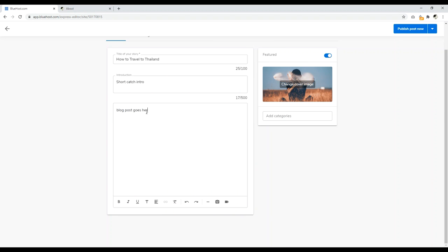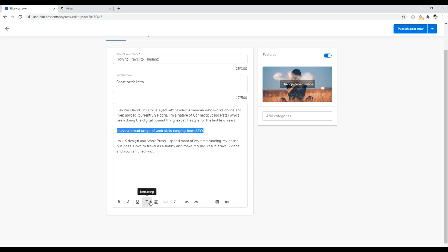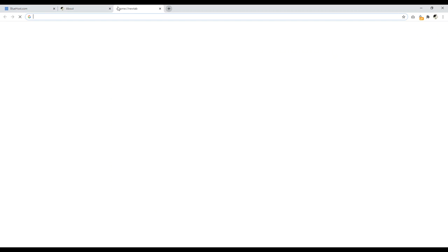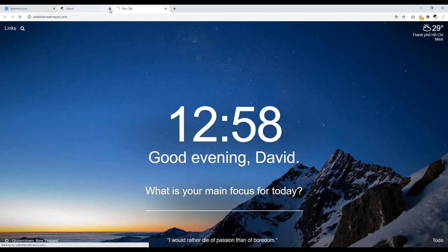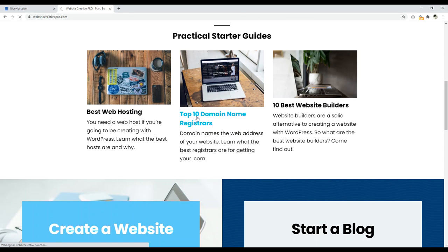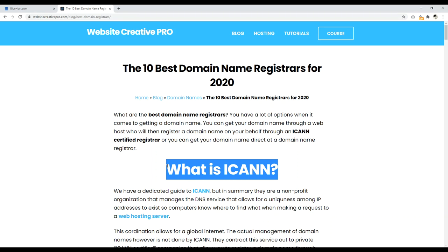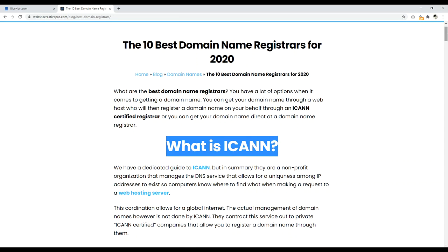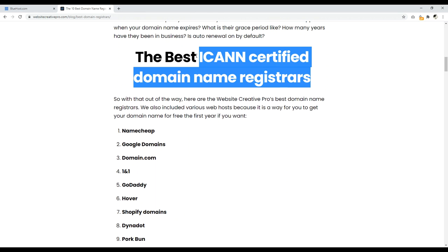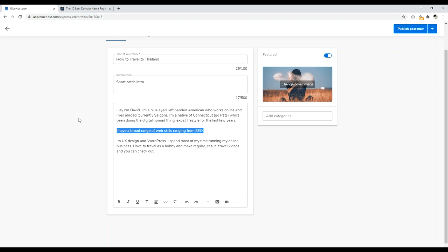So back in the blog post editor, I paste in the content. In WordPress I'm used to being able to highlight text and make it an H2 tag to break up sections for better readability. For example, on websitecreatorpro.com, a blog post title is the H1, a subheading would be H2, and a sub-subheading would be H3. With Bluehost, you can't do that — and that is literally the only thing that's missing. Otherwise this is fantastic.